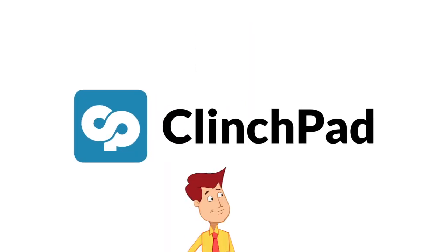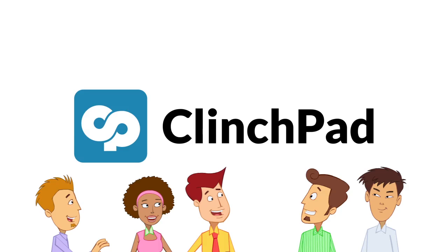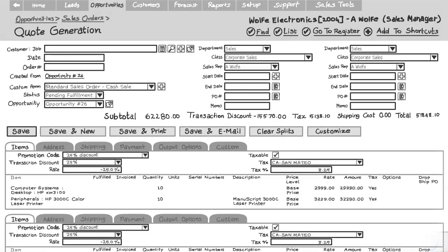Clinchpad is specifically built for small teams looking for a more organized way of tracking leads. It is simply different from the traditional CRM.